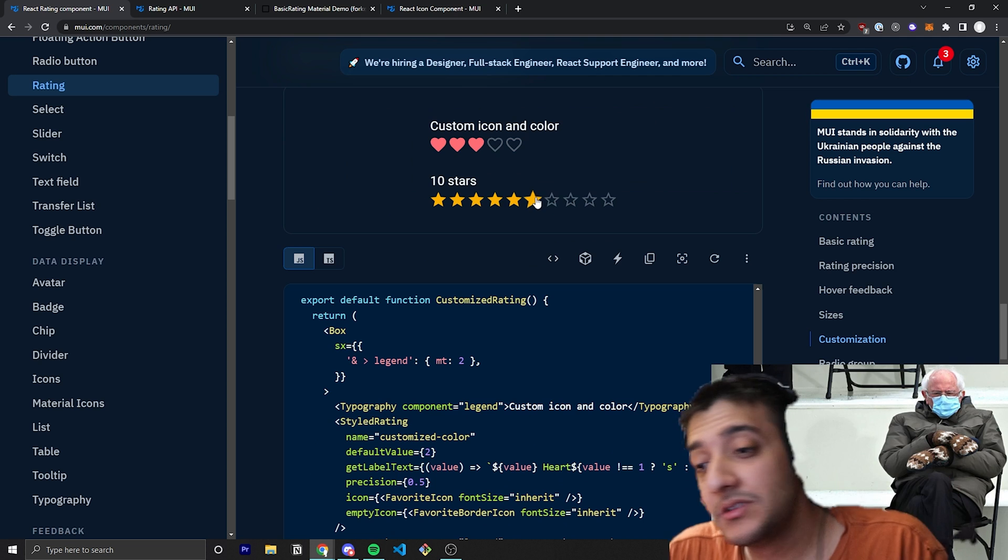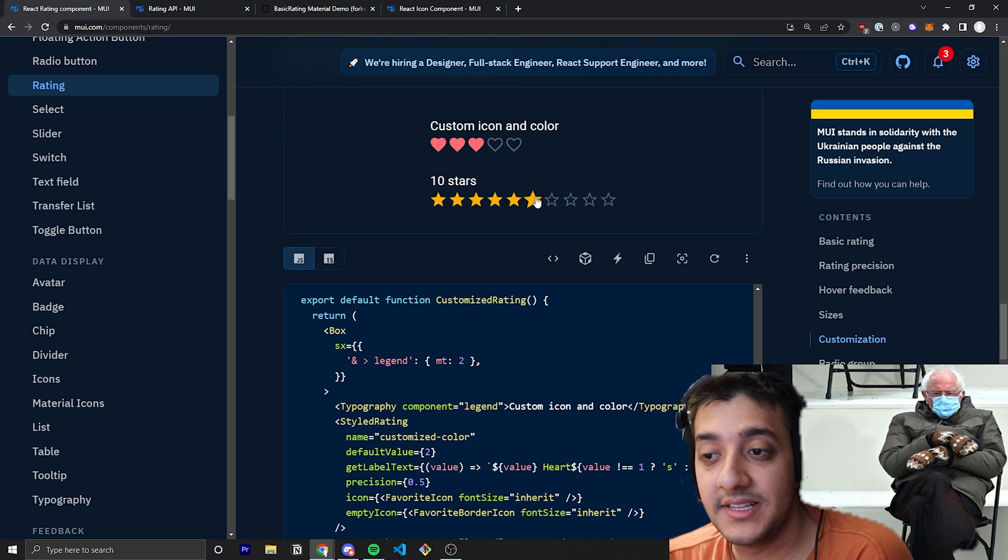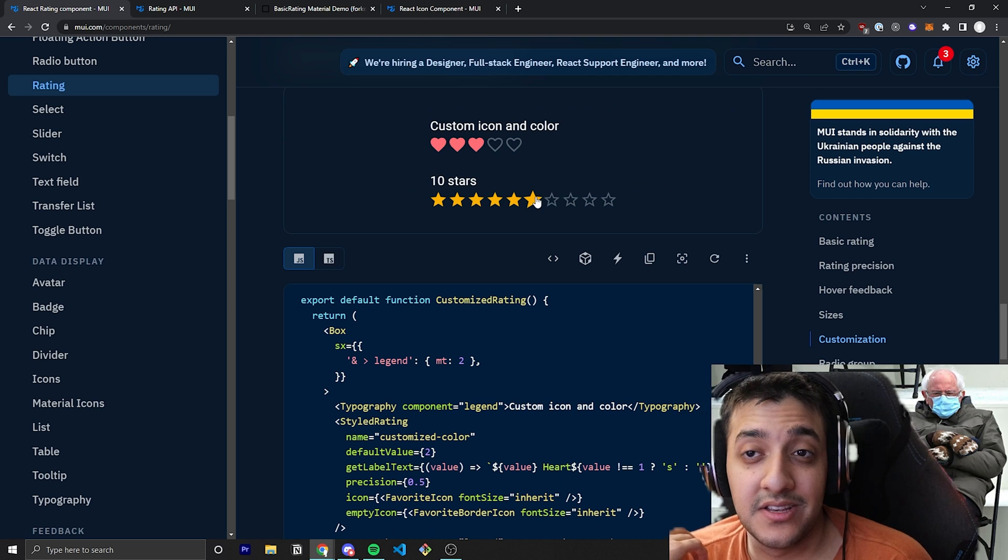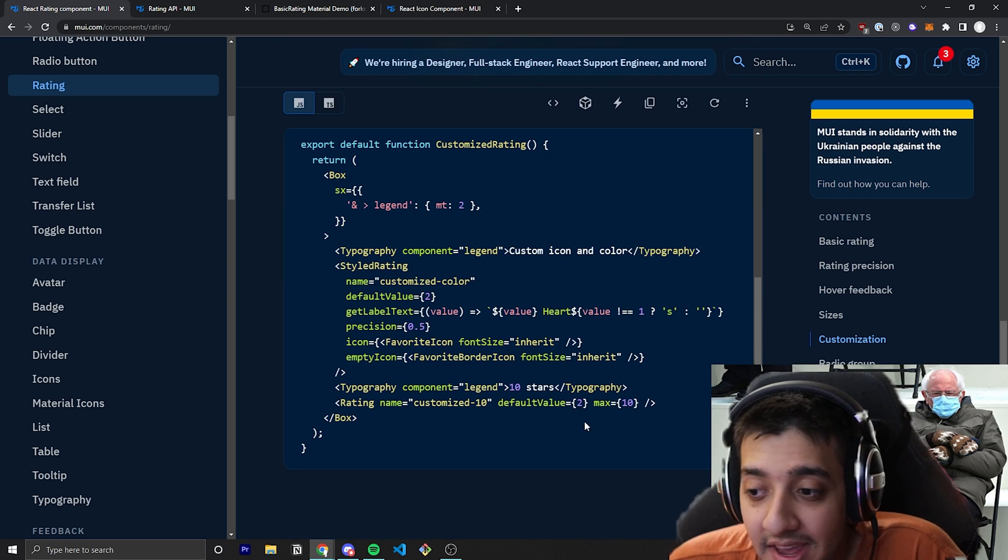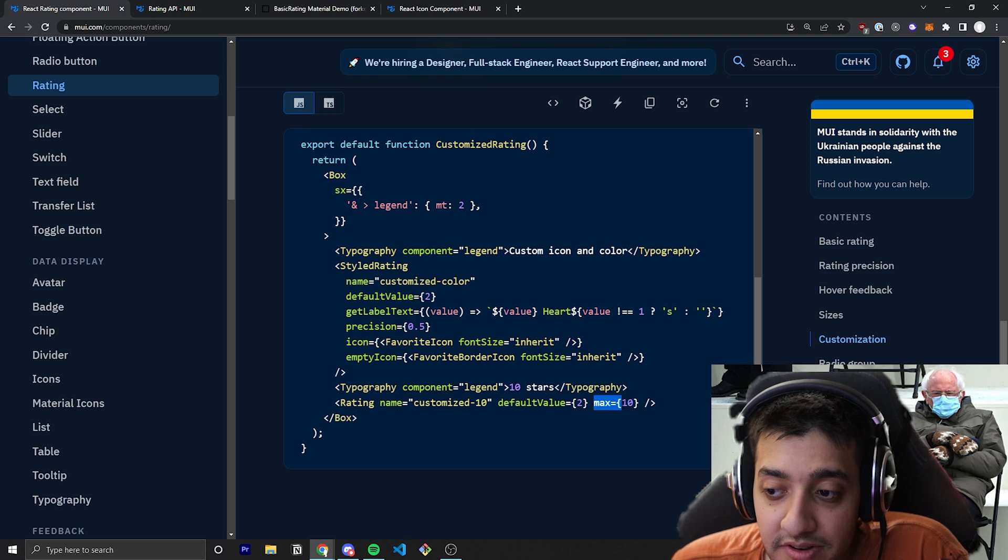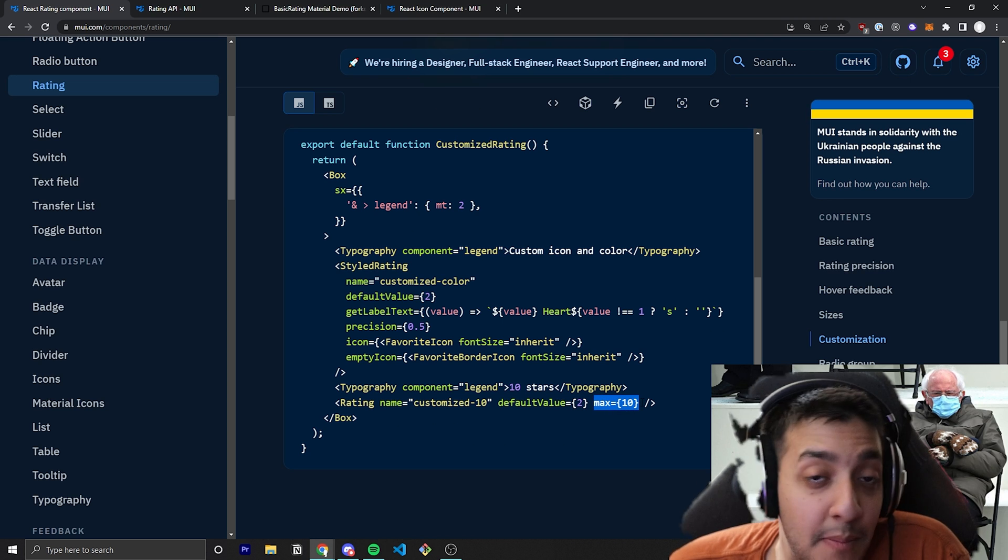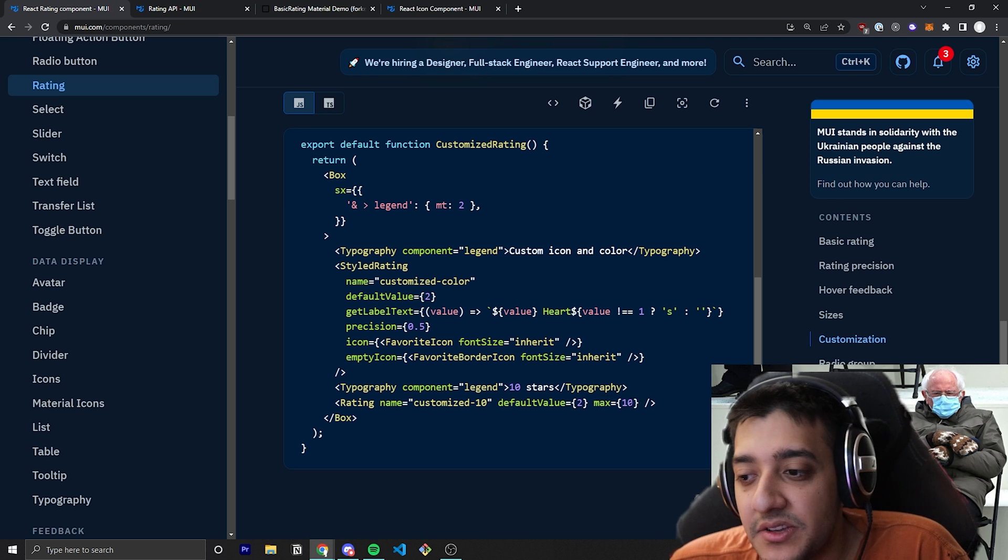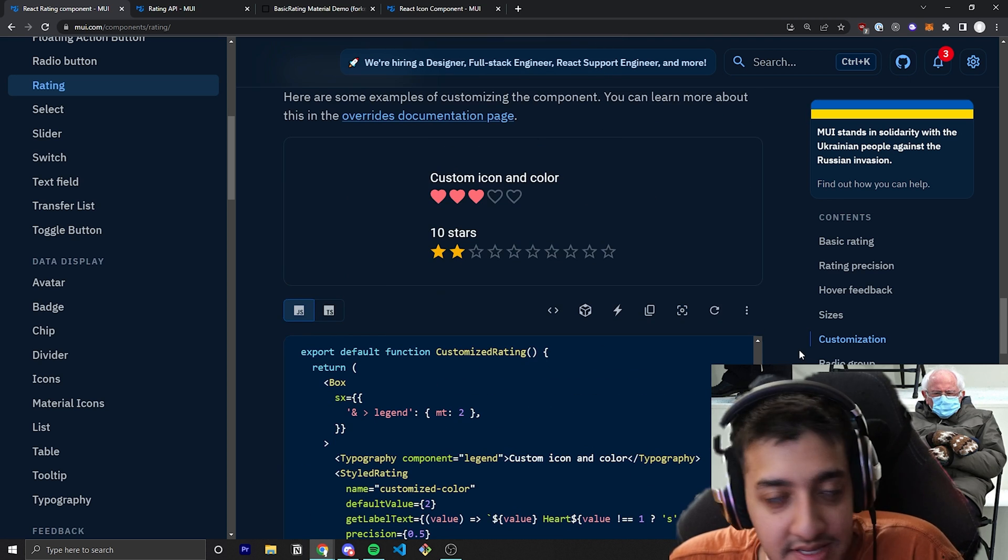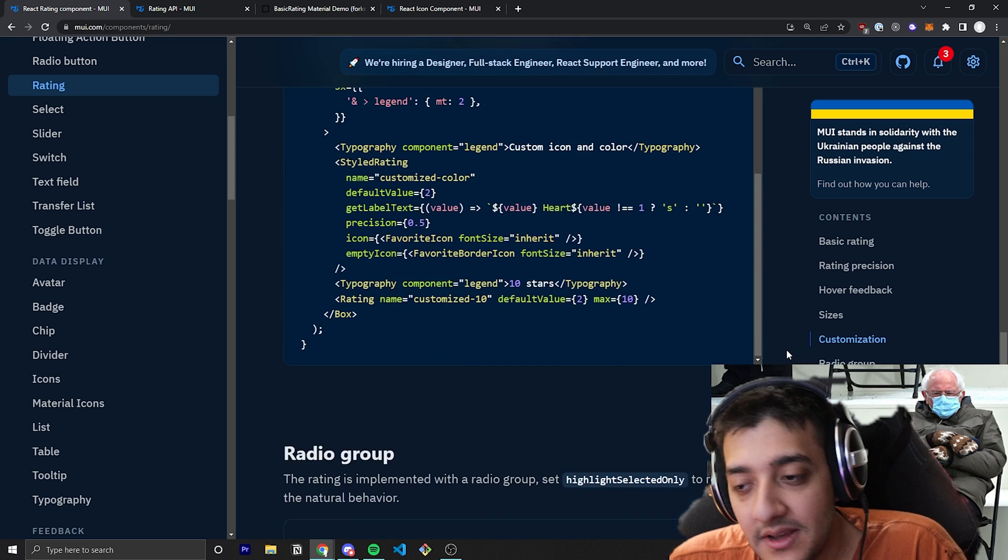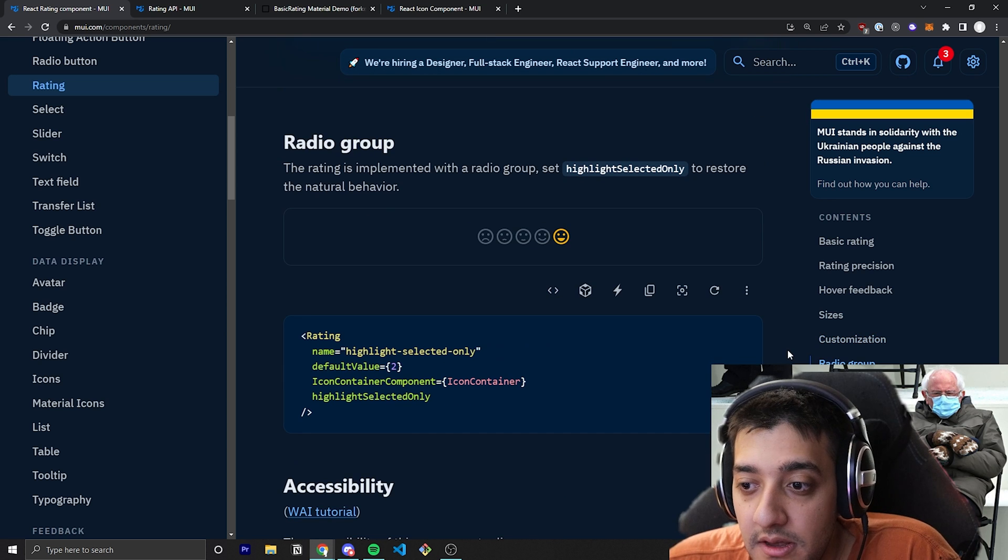And you can also, as you can see here, set it so that you have more items instead of just five. And to do that, you just set the max. So if you set the max to 10, you'll have 10 items instead of five items.